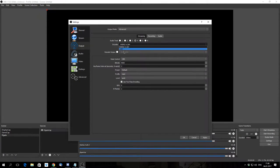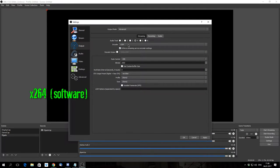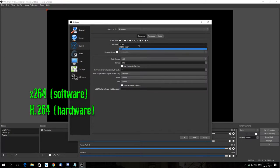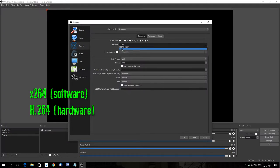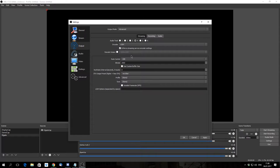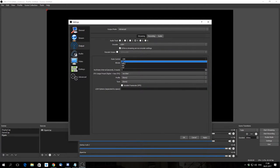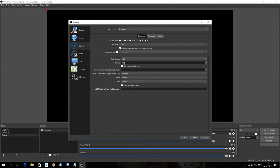Moving on to encoders. We have two options. The X264 encoder is a software encoder, meaning the CPU takes the workload generating images for your broadcast. The hardware encoder H264 is much lighter on the CPU because it saves every frame directly from your graphics card. I highly recommend using H264 if you have the option. For streaming, we want constant bit rate — we do not want variable bit rate. We always want constant bit rate.